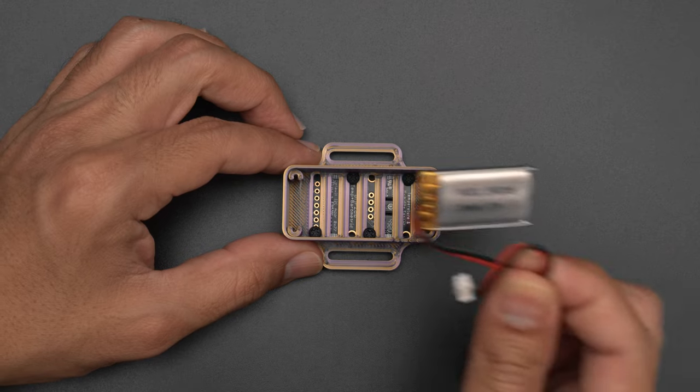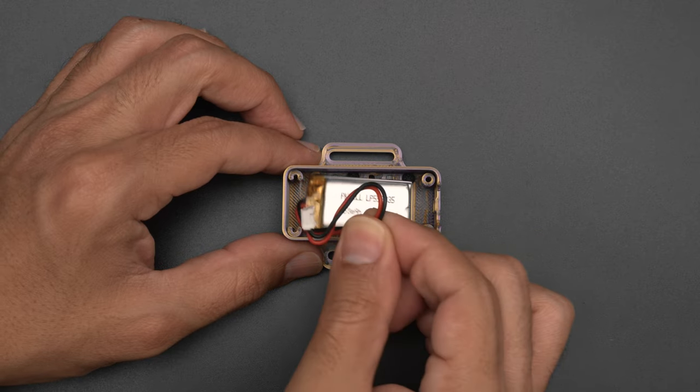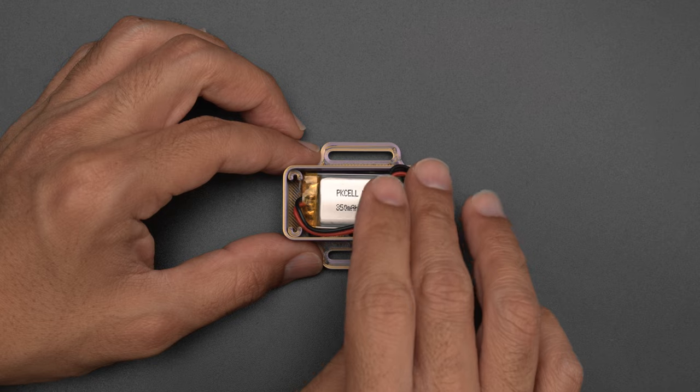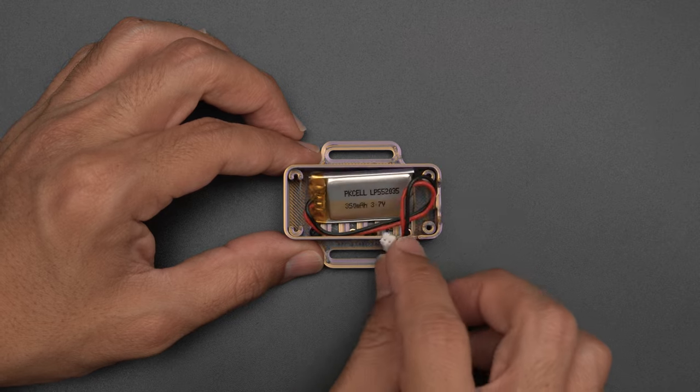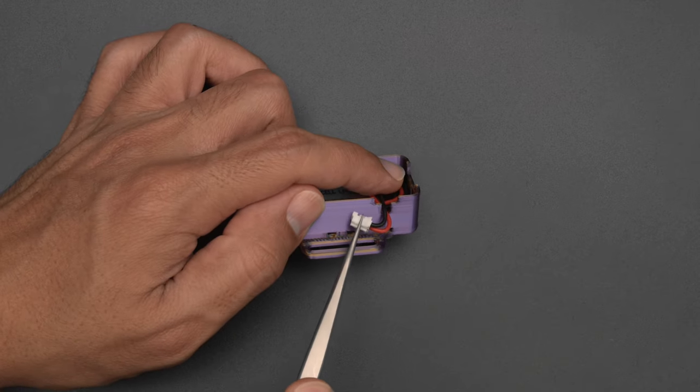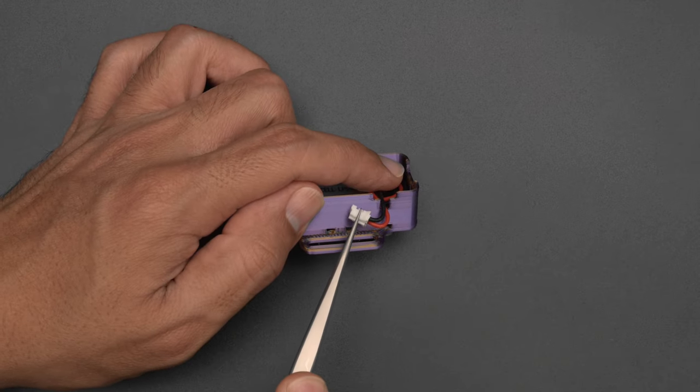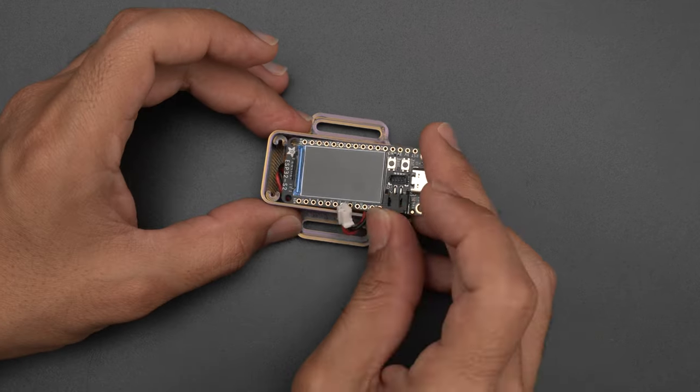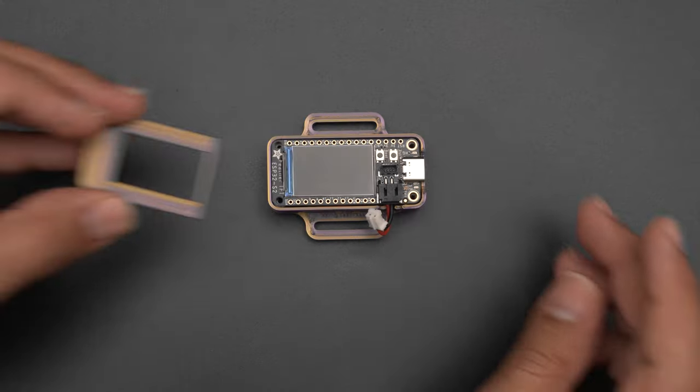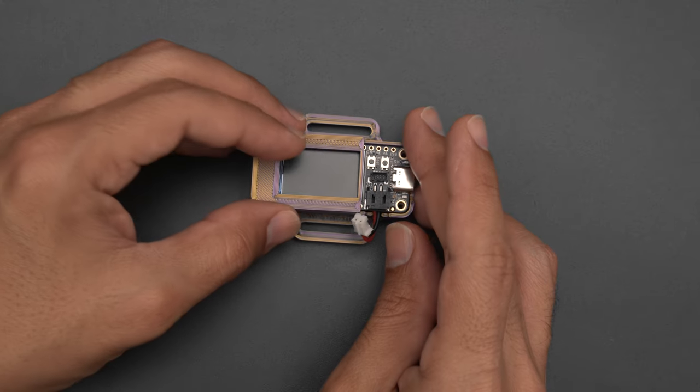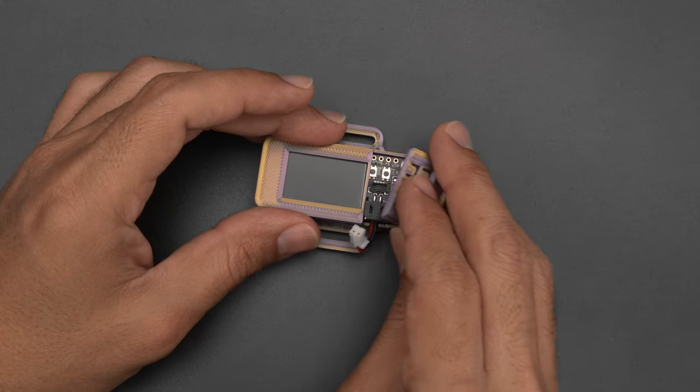A small LiPo battery is able to fit in between the standoffs with the cable routed through the side. The Feather press fits into the case and these two covers just snap-fit over the top.